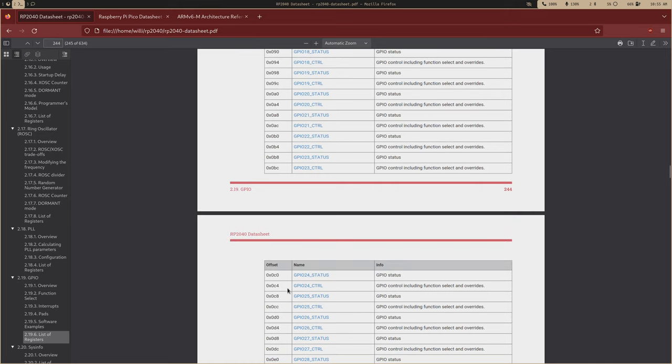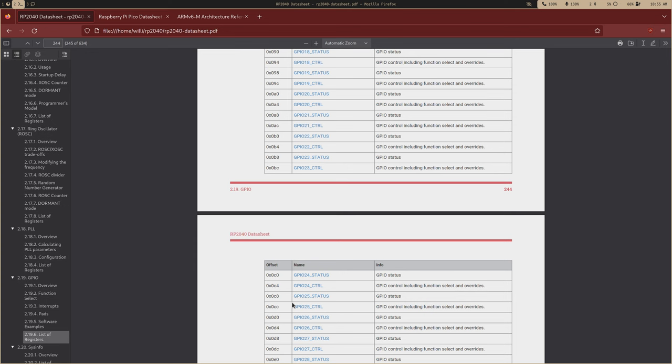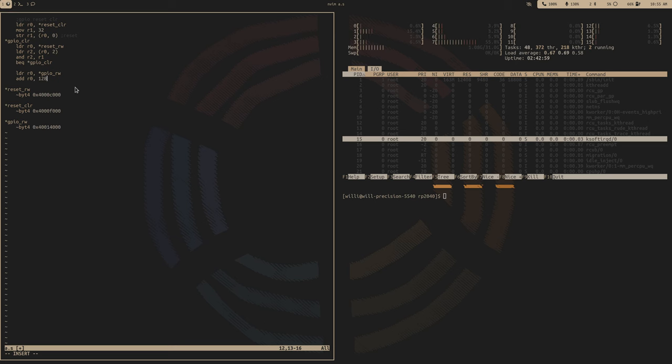And as you can see, we only have a 5-bit immediate. So when we're loading words, a word is 4 bytes long, and we have 5 bits, so that's up to 31. So 32 times 4 is 128, so we're limited in a 128 byte range.